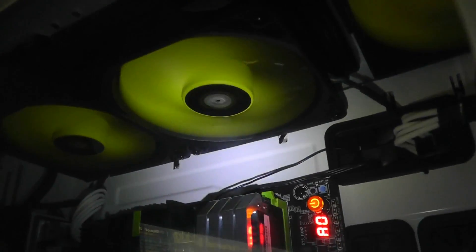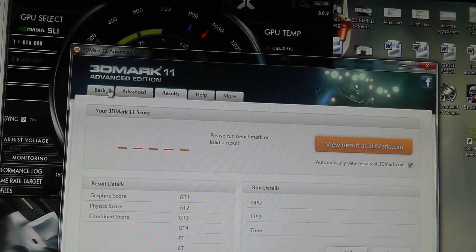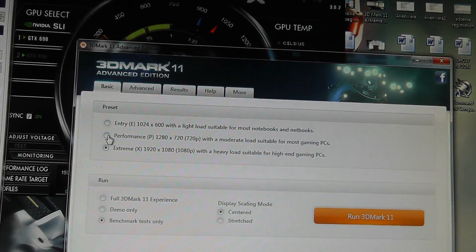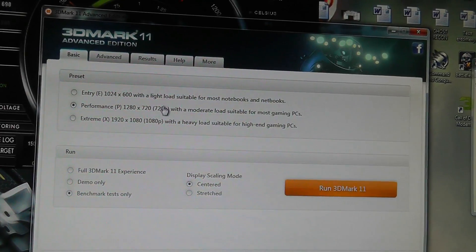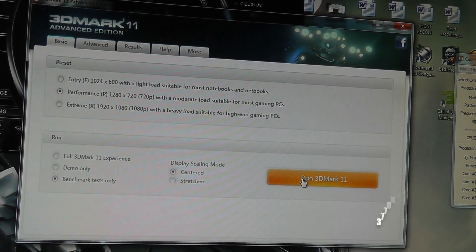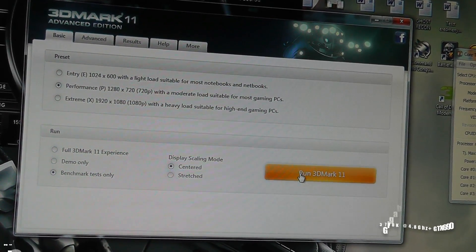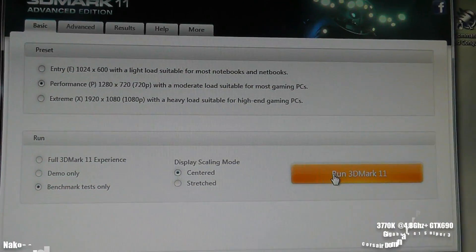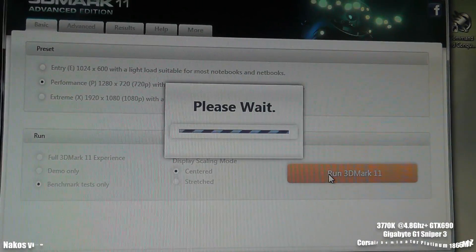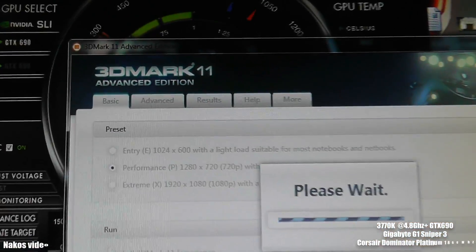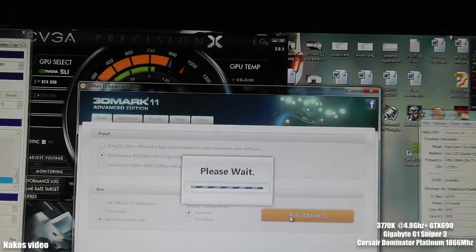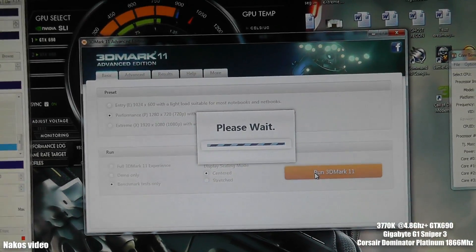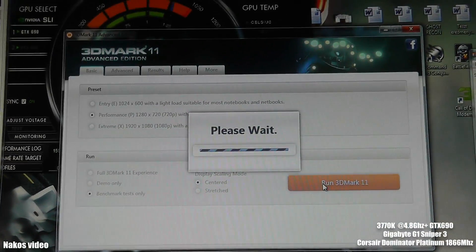Let's take a look at how the system is performing. The processor is a 3770K Ivy Bridge overclocked to 4.8GHz. Here is the 3DMark 11 and it's a performance test now. Let's take a look at how the system performs.